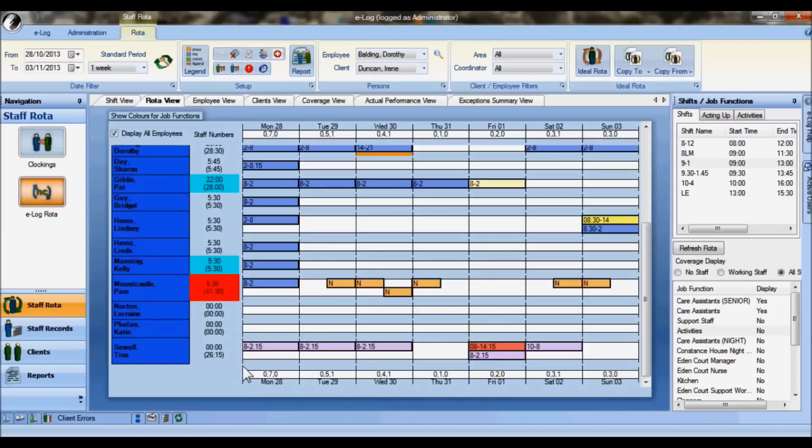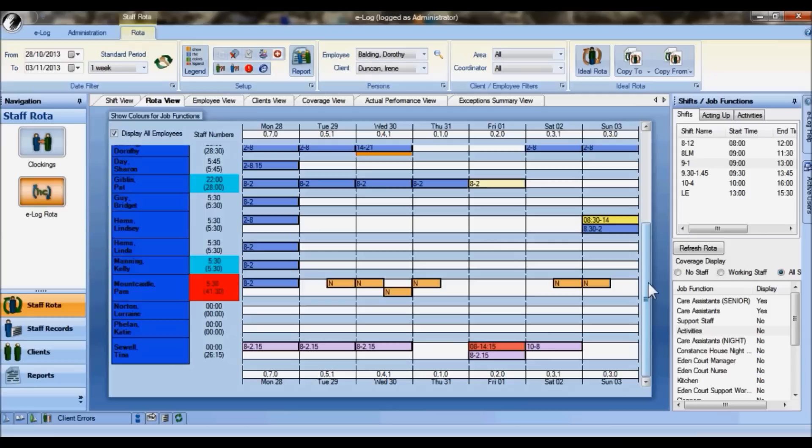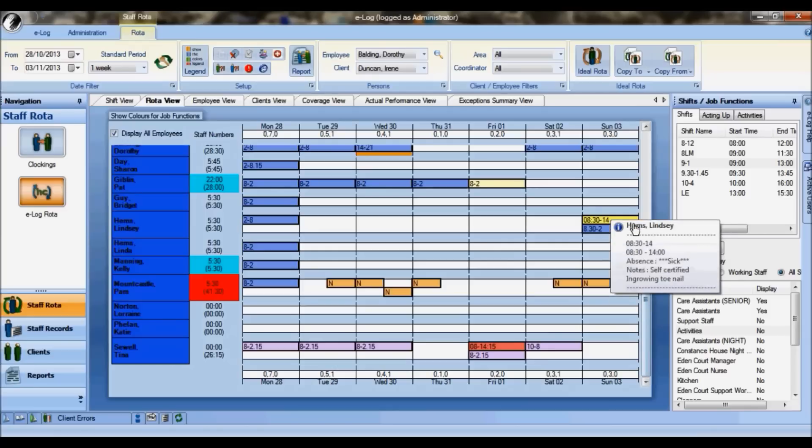Notice we have some other colors. There's a red one here because on that Friday she's actually on holiday. If I scroll up the screen, we see this one against Lindsay - she's gone sick on that Sunday, and you see also the reasons for the sickness as well, which you can define for yourself.